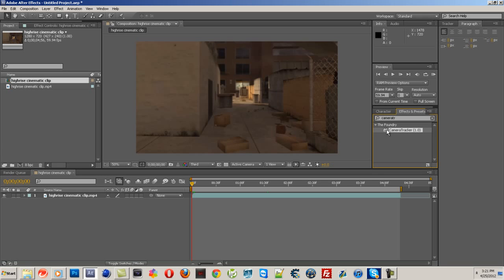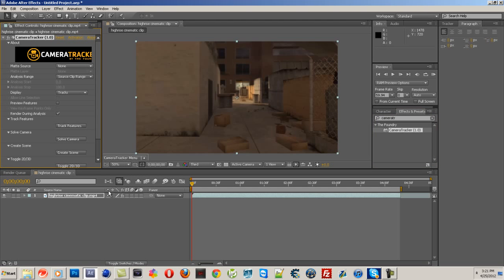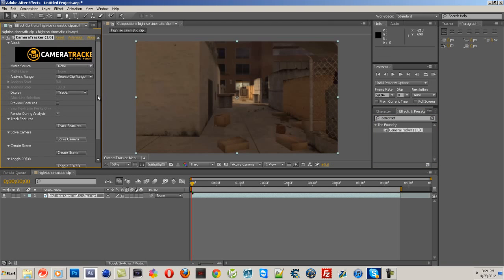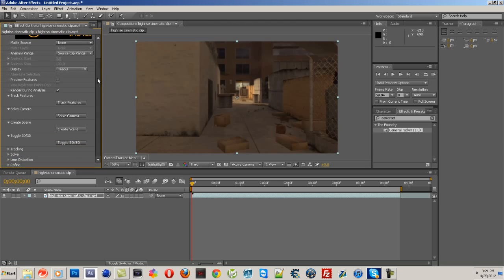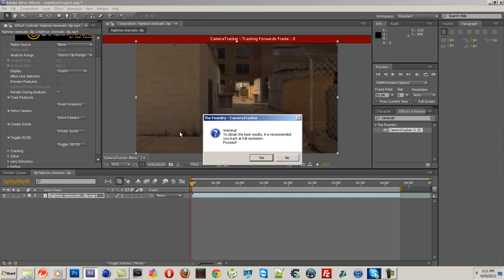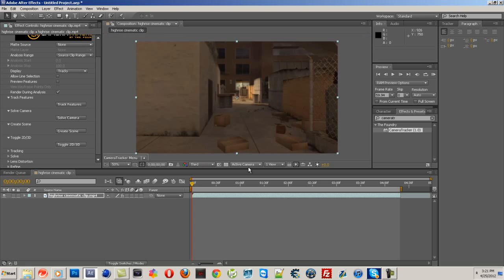So you want to start by dragging that onto your clip. And then as you can see, the control panel pops up over here. It says motion tracker. Where it says track features, click that. And then just wait for it - it's going to take a while.